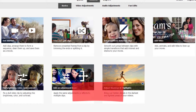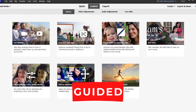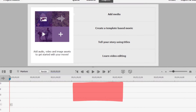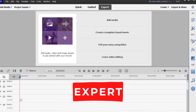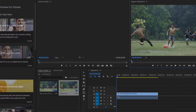The guided mode offers a set of built-in guided edits. Each edit takes you through a series of steps to help perform a task. This guided approach helps you quickly learn Adobe Premiere Elements. The expert mode lets you edit your videos using all Premiere Elements tools, including more options for effects, transitions, and tools than the quick mode.